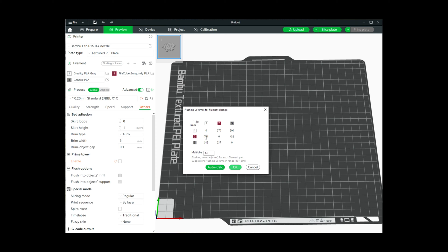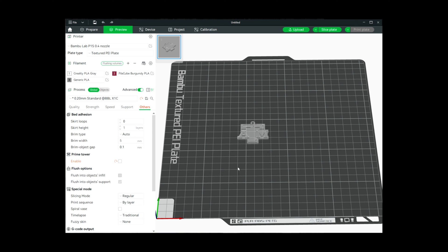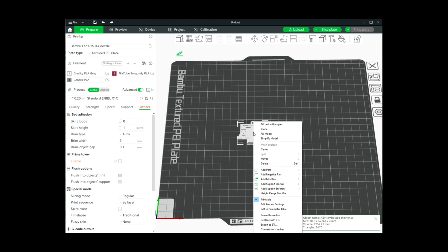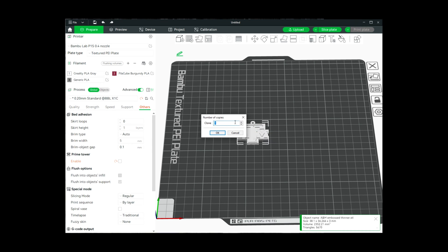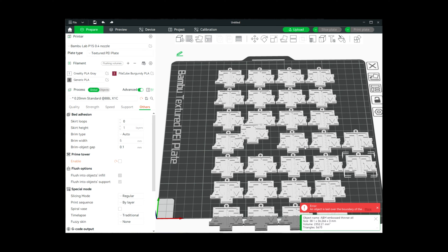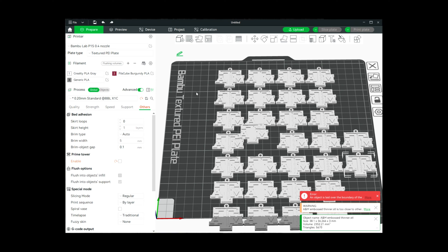Now I'm going to click on OK. I want to maximize the number that I'm going to do, so I'm back to prepare, I'm going to right-click, clone it, and I'm going to clone it 29 times.